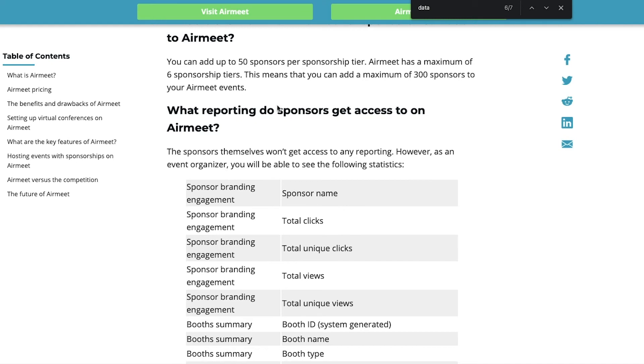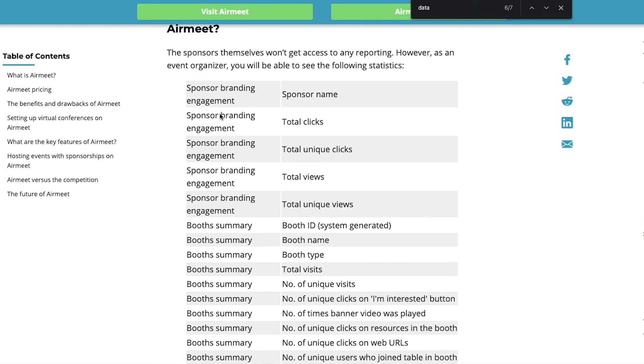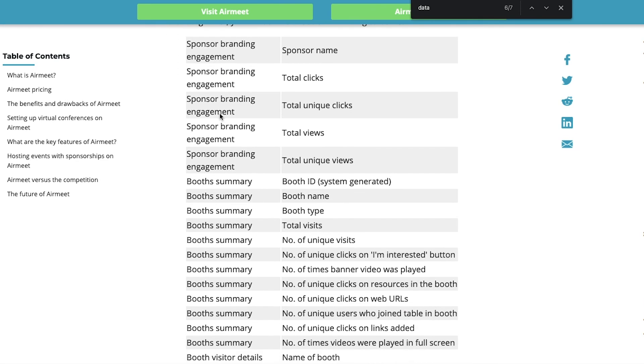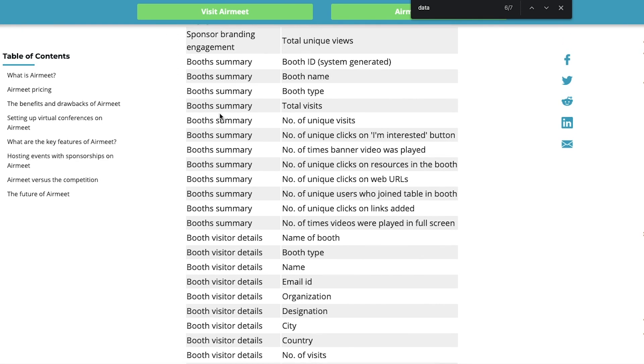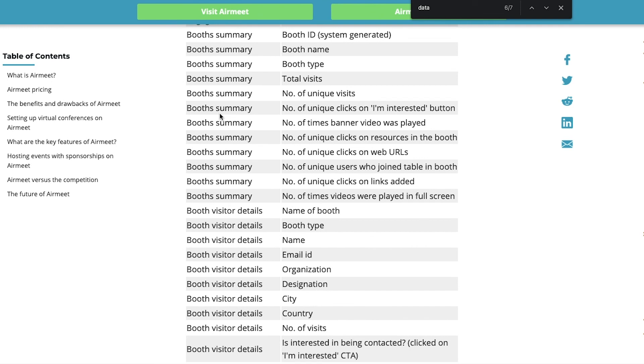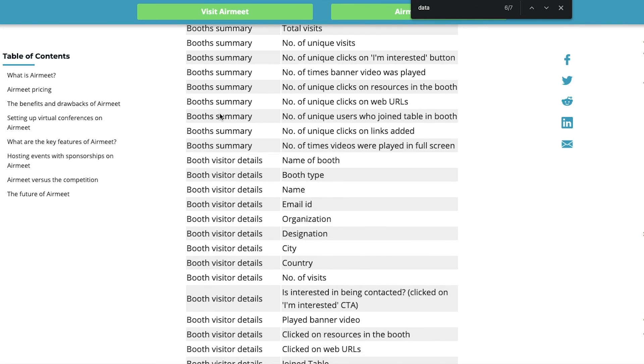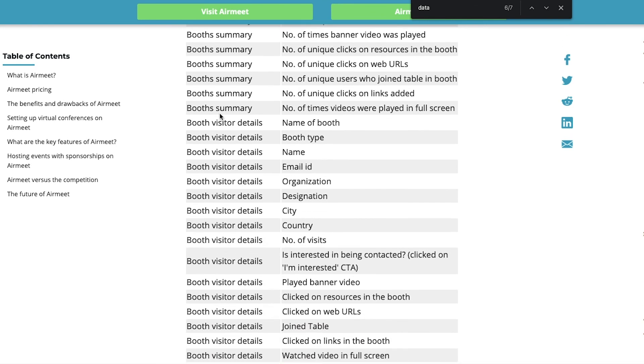So, in my review, I've displayed what reporting sponsors get access to on Airmeet. And, basically, you can go through the list. I will leave a link in the description of this video. But, this is the type of stuff that you can share with your sponsors.